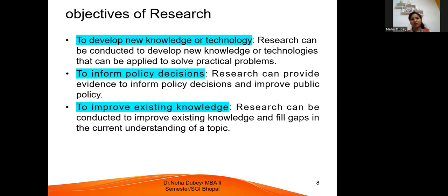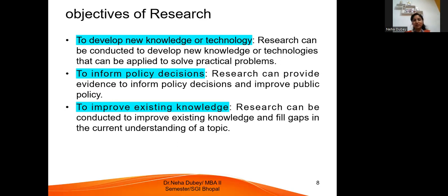So these are the objectives of research. Hopefully I was able to make you understand this particular topic. Thank you for watching and have a nice day. We will meet you in our next lecture. Thank you very much.